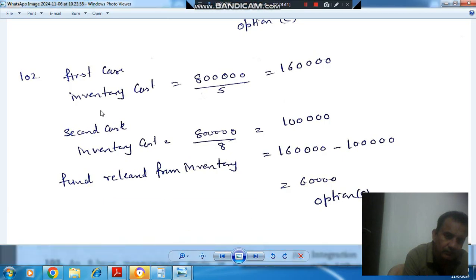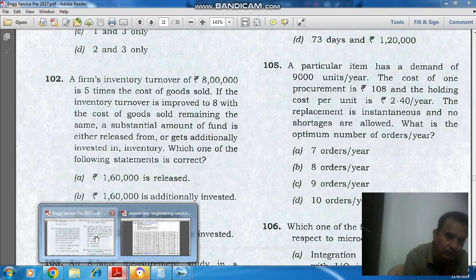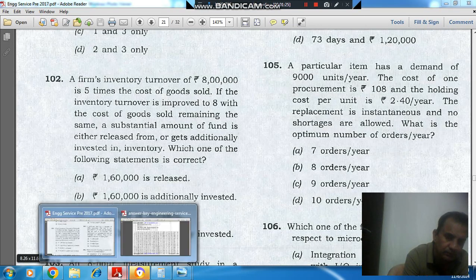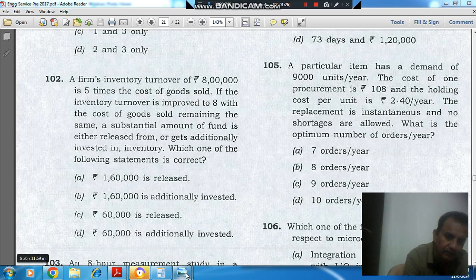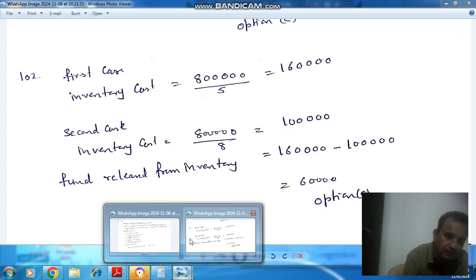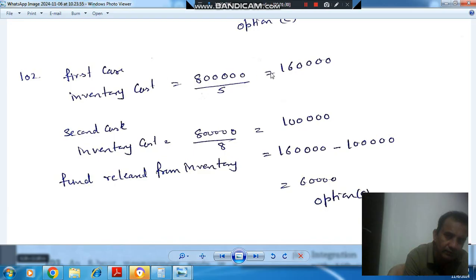In the first case, the inventory turnover is 5 and cost of goods sold is 8 lakh. From this we can find out the inventory cost, that is 1 lakh 60 thousand.